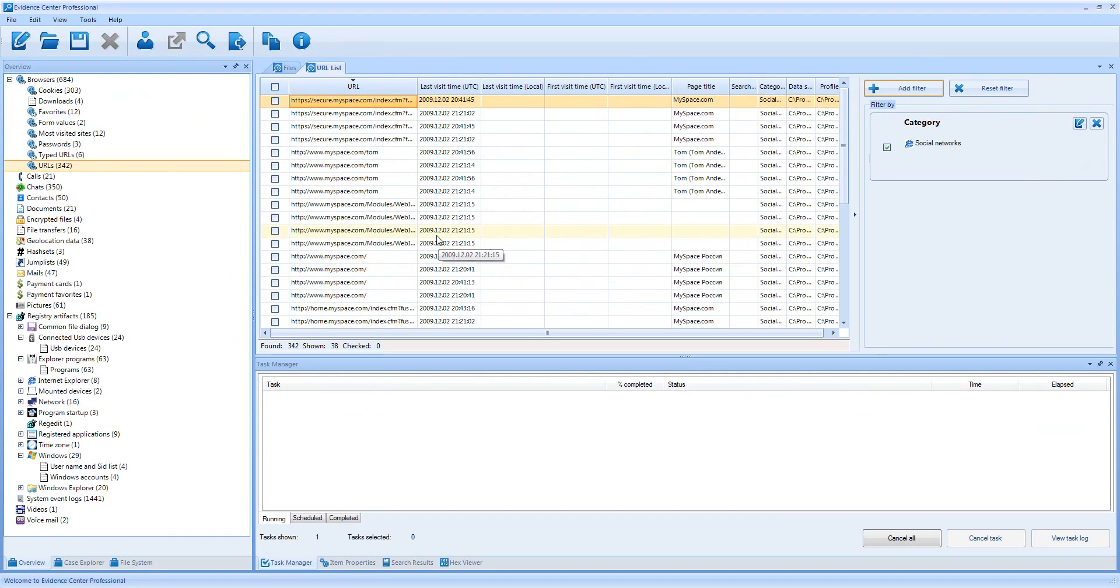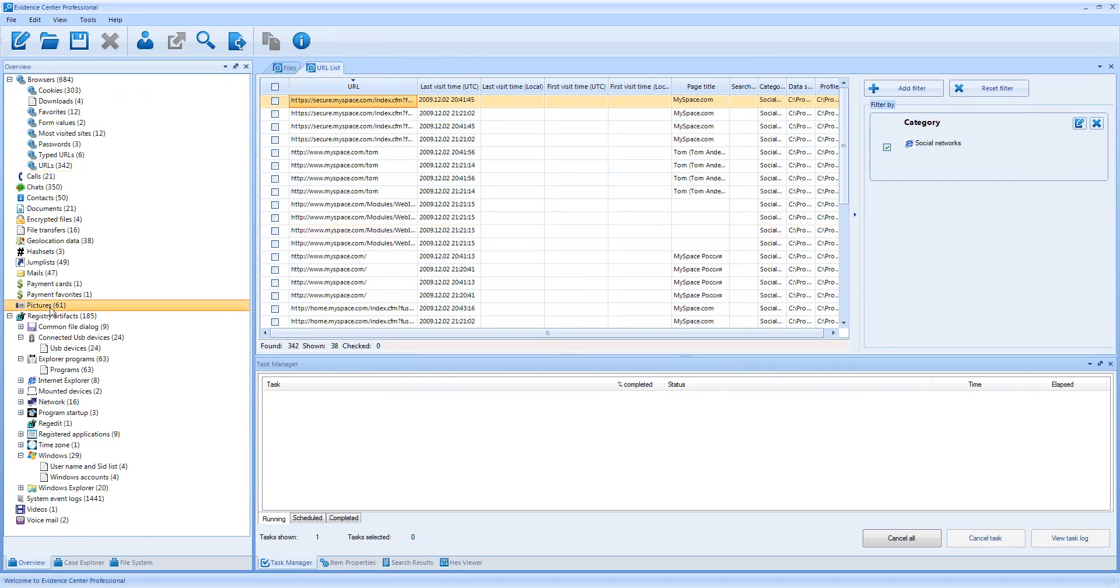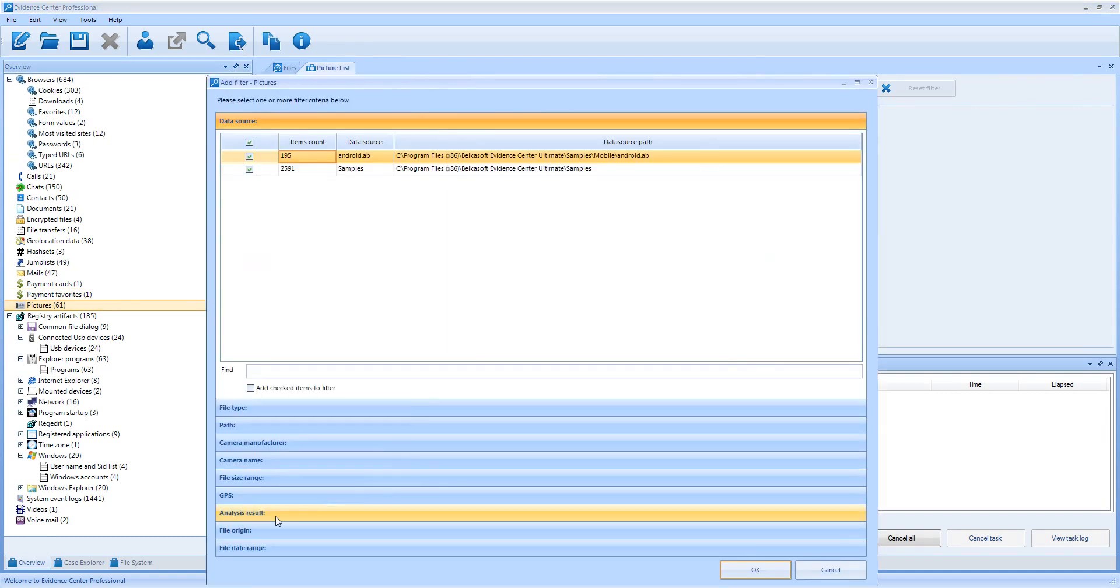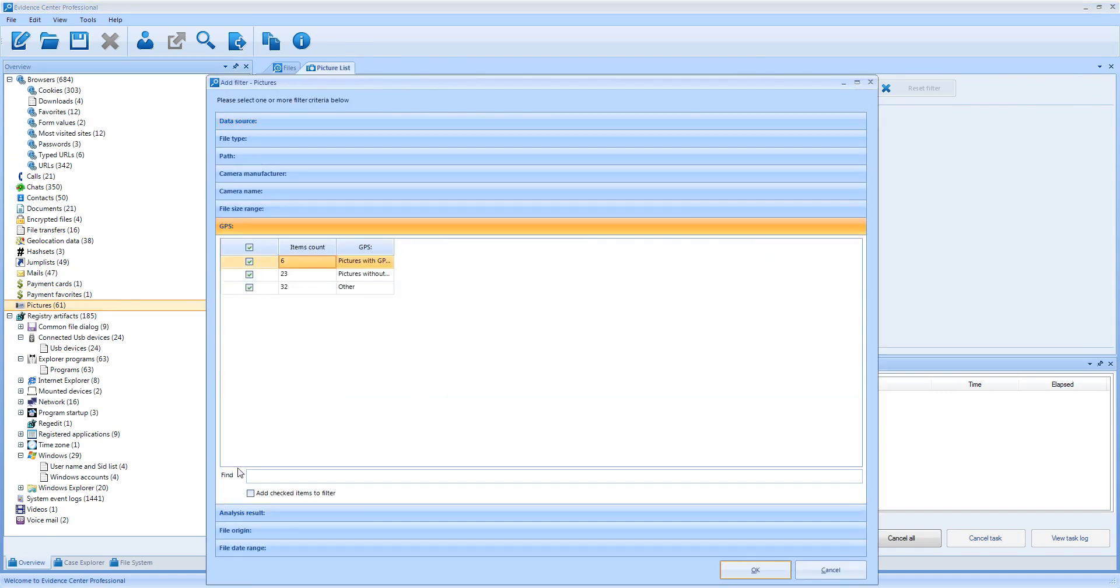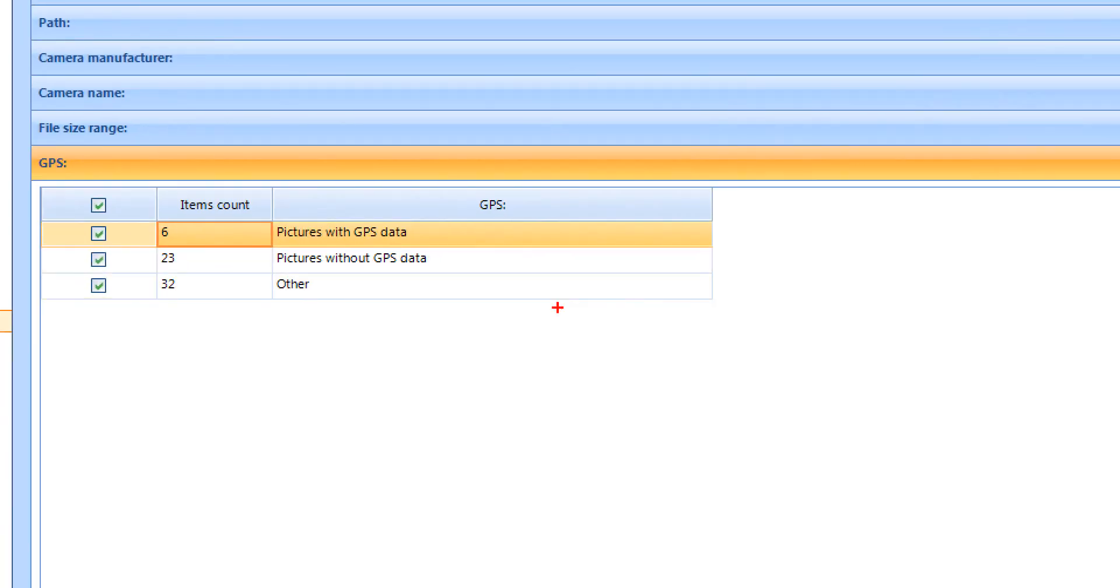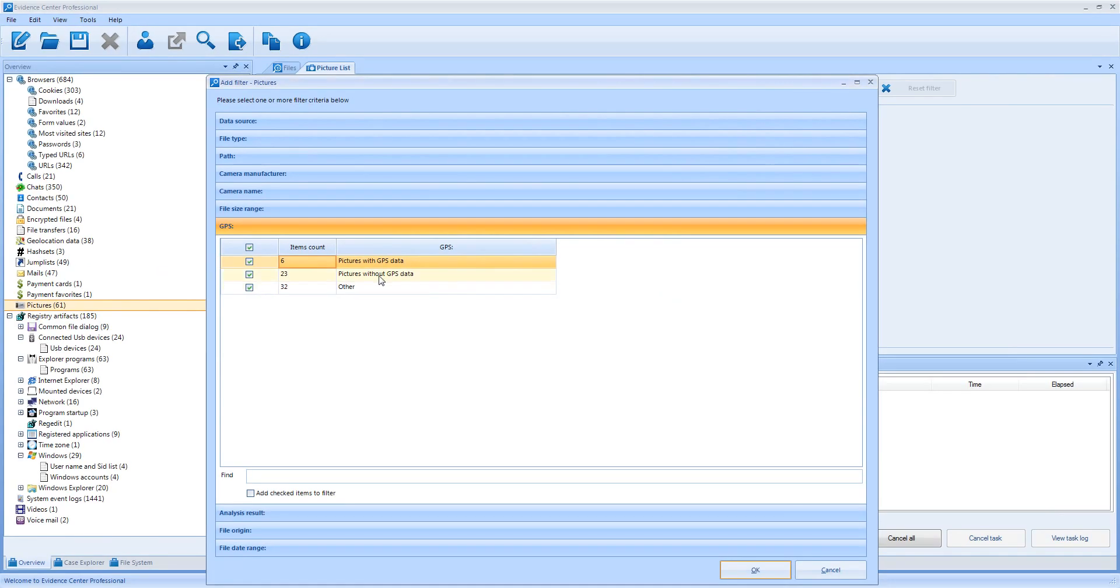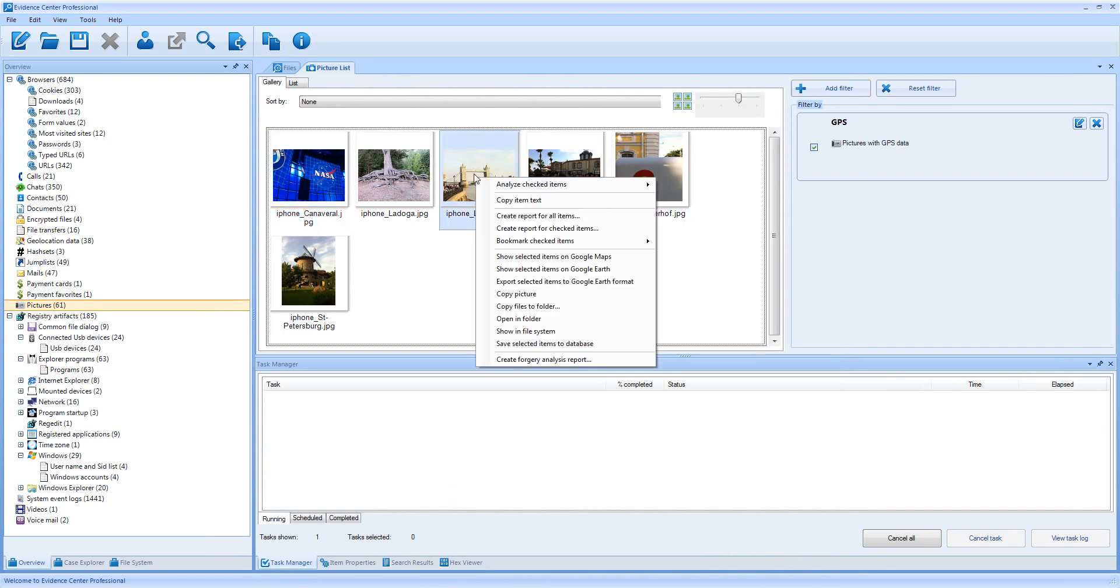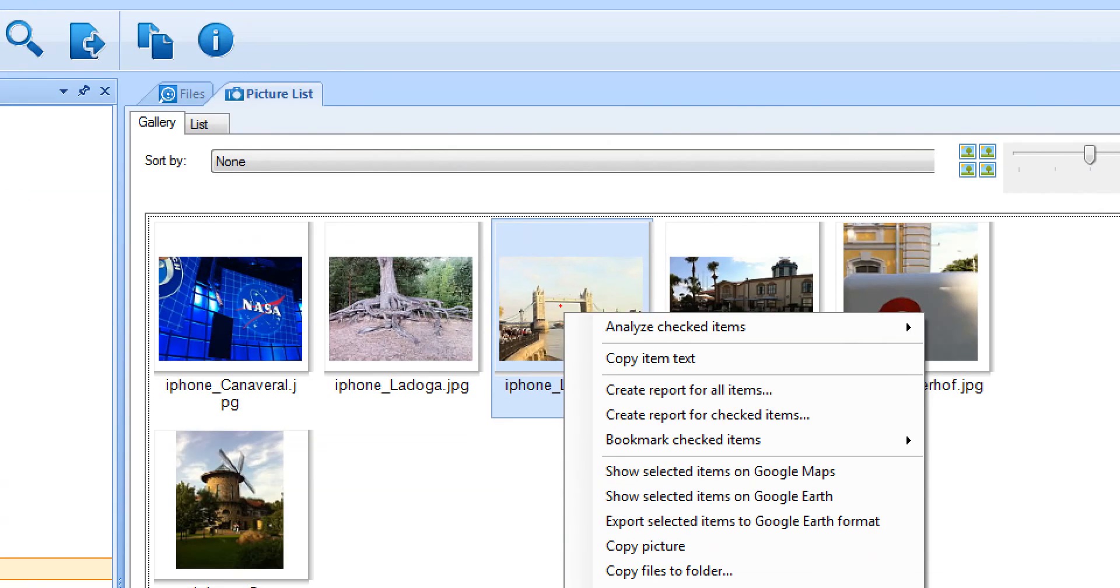Filters are especially useful when working with pictures because pictures can have so many properties. Let me first filter only those pictures which have GPS coordinates. I select pictures with GPS criterion. Six pictures are filtered, all having GPS coordinates. I can select one or multiple pictures and show them on Google Maps or Google Earth.